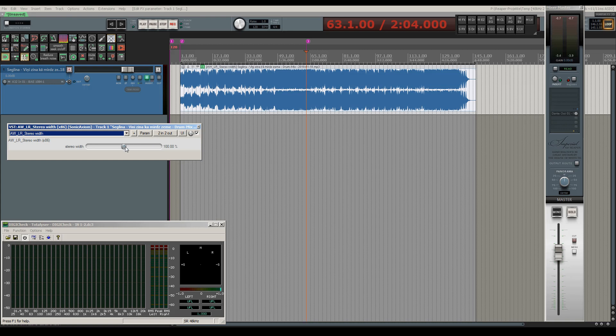Because internally this plugin works with MS stereo and what you're doing if you're pulling the slider towards the 200 percent is reducing the level of the M channel, the mid channel of the MS signal.